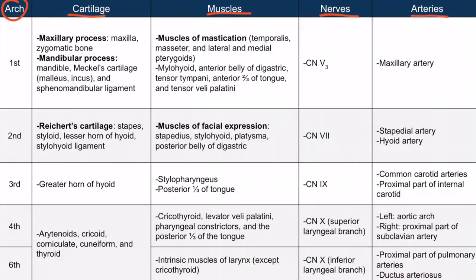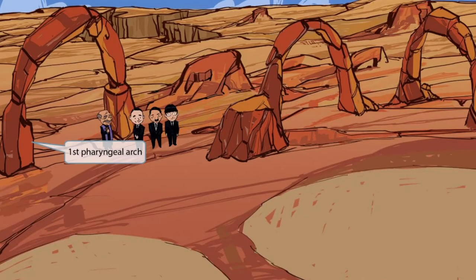Let's dive into the image mnemonic. This scene will take place at Arches National Park, a pretty cool place in the state of Utah that has tons of natural sandstone arches. We can see those arches prominently in the background. On the left, we can see one big arch, which apparently is a nice location for a wedding. This singular arch on the left will represent the first pharyngeal arch.